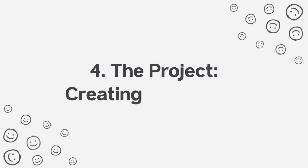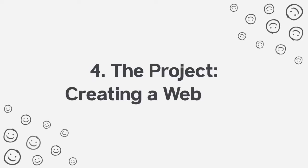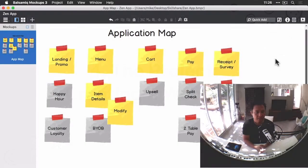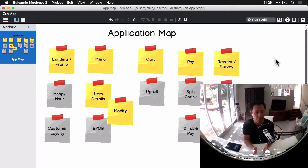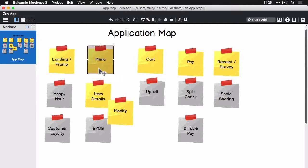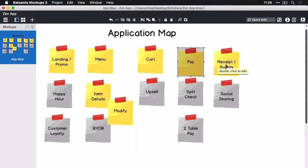Okay, so I'm ready to start wireframing and created a new project here and titled it Zen App, saved it, so we have autosave going. I added a first page that has an application map, so this is just basically an overview of the screens we're going to design.